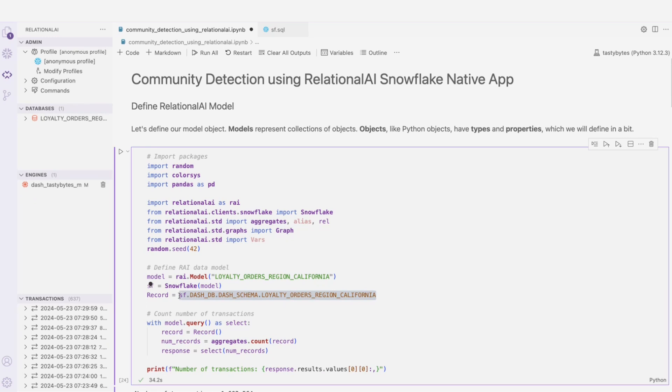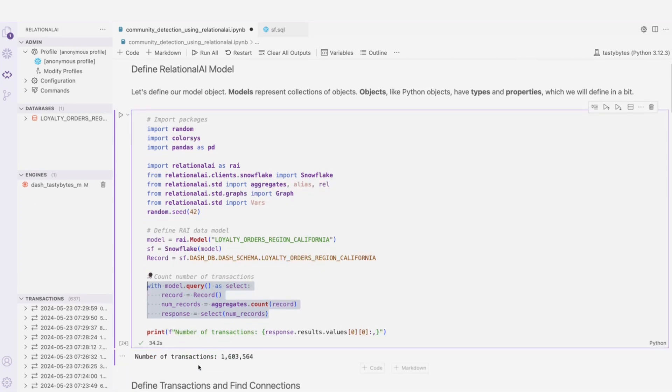Here we are also querying our model with this code, and that's what's giving us the number of transactions to work with, which is 1.6 million and a few thousand more.